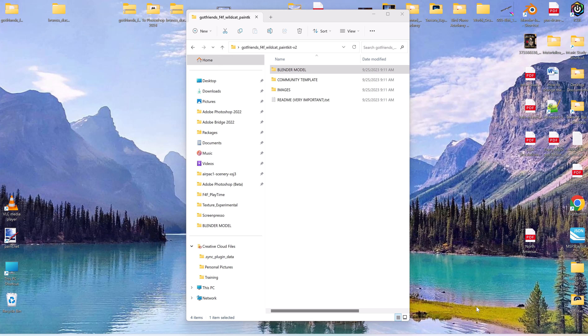I thought I'd do a new video on the Got Friends F4F Wildcat paint kit — a general question and answer type thing. This is mostly for folks that aren't familiar with Blender, but if you're experienced you might find some new things here. There were some issues that came up, and I've gotten a few emails and questions, so I thought I'd try to answer those here.